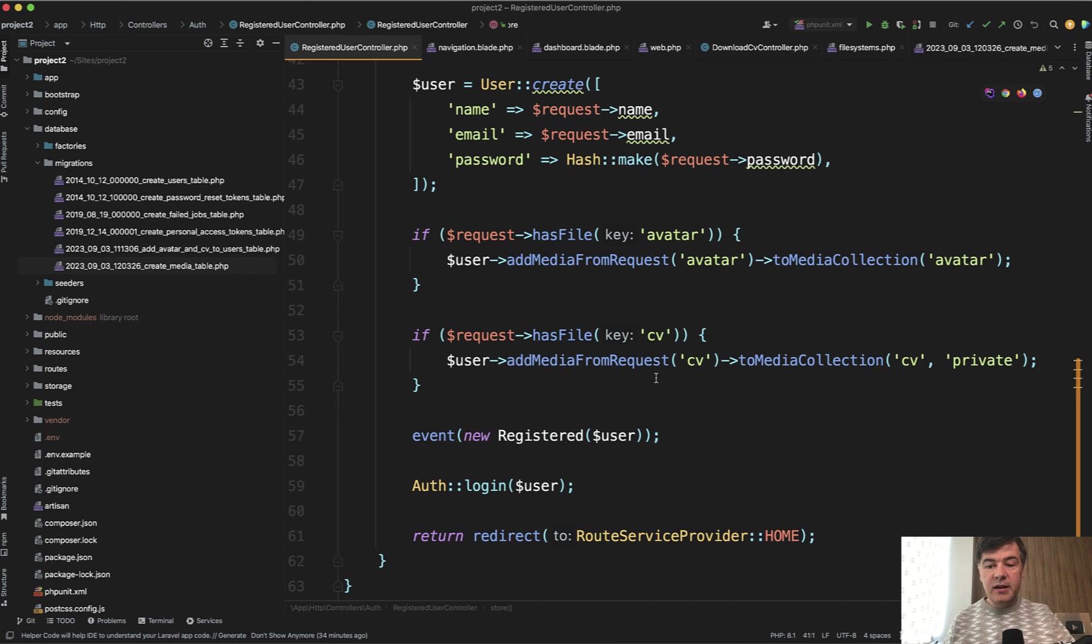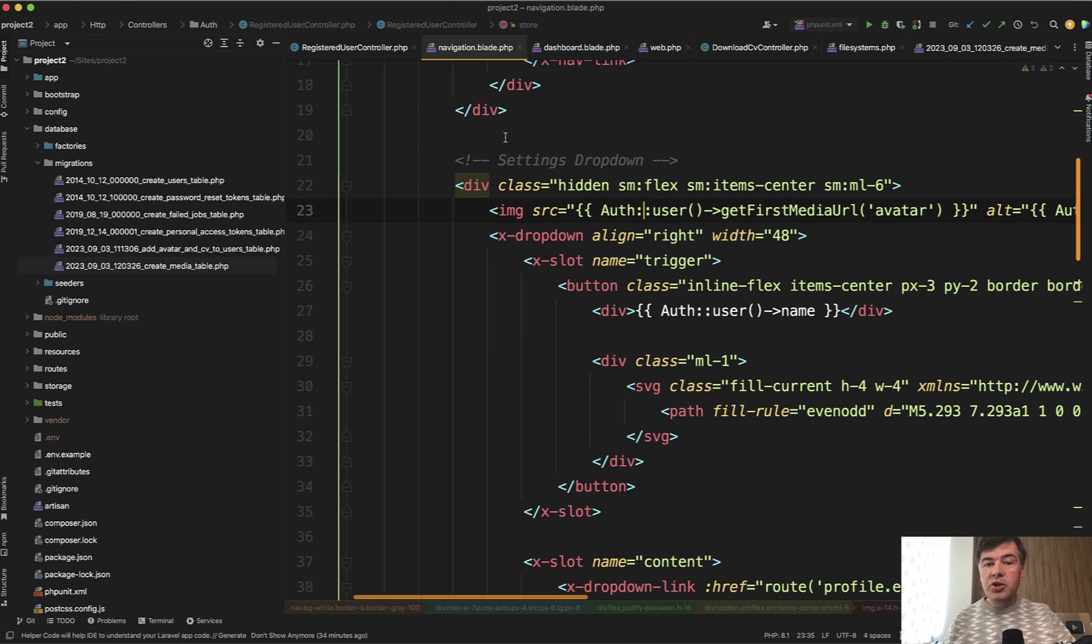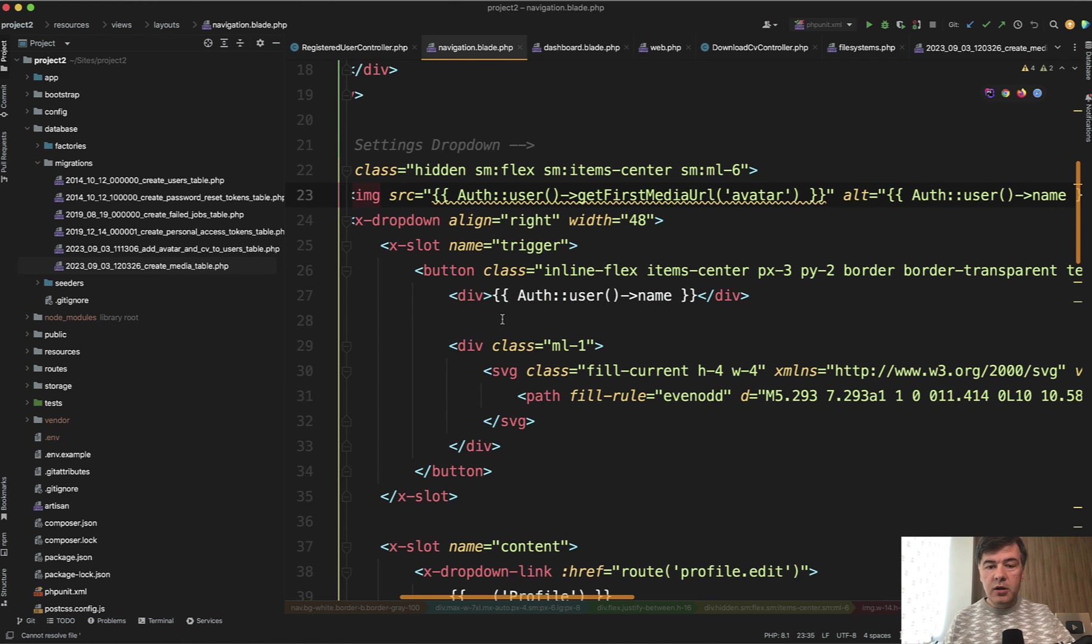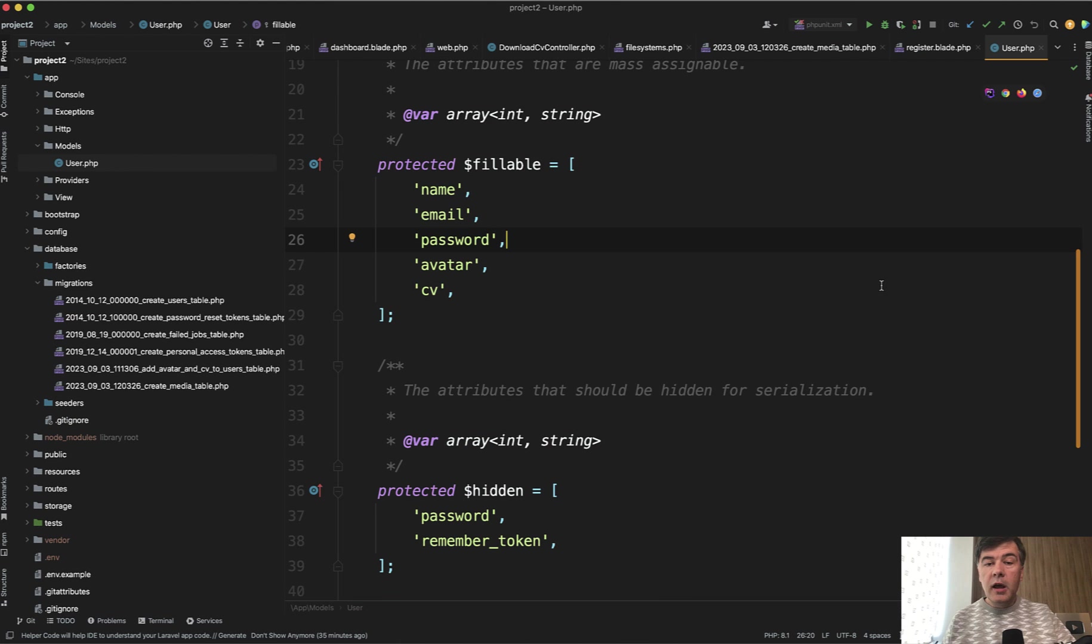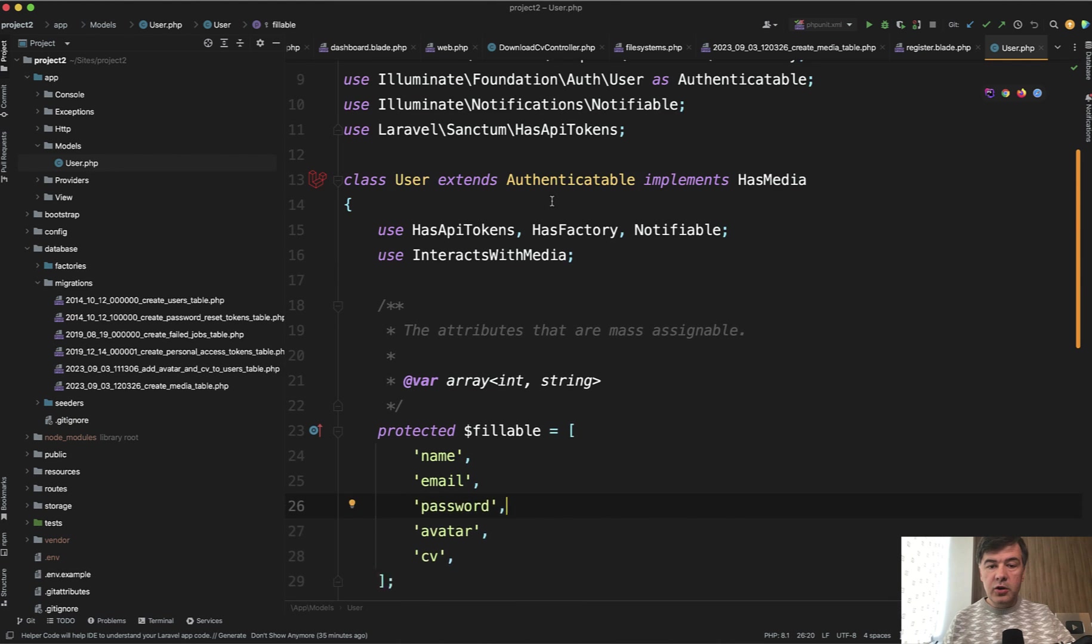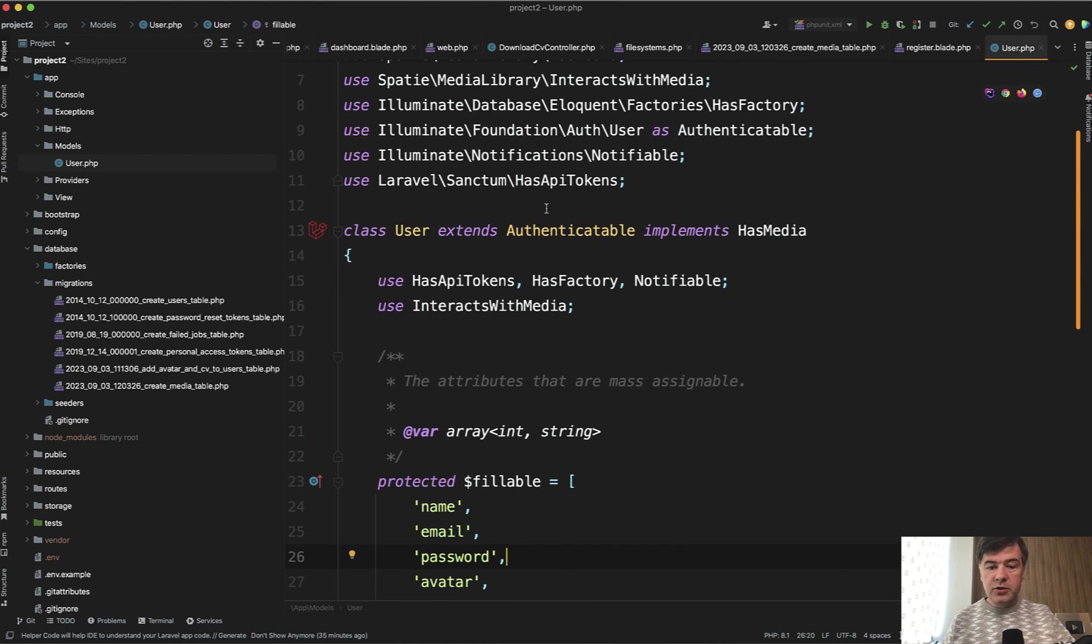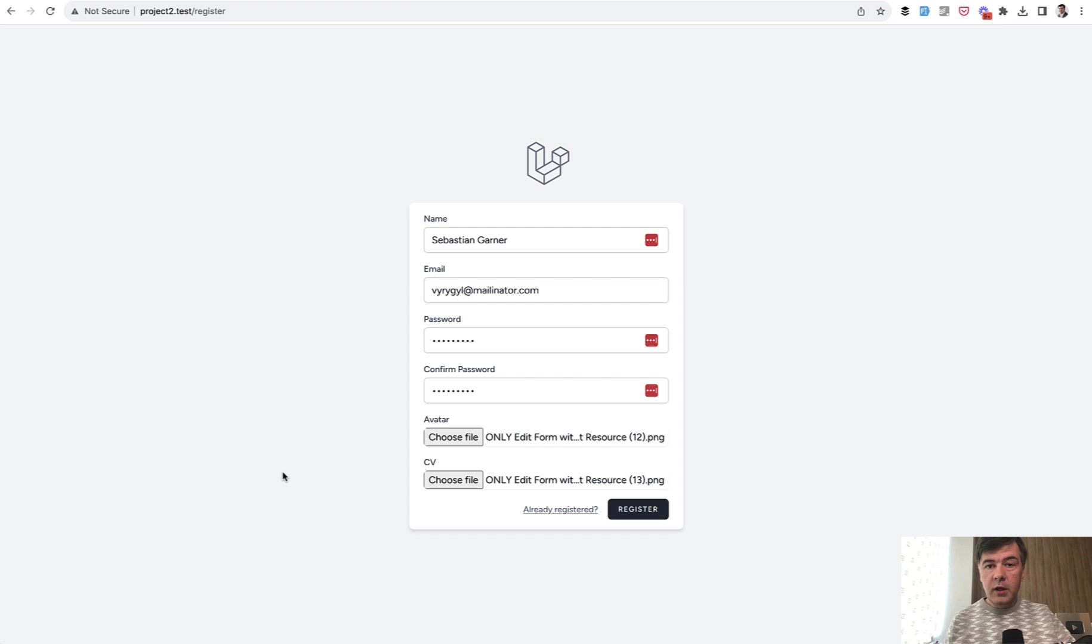Then in the registration, this is what you need to add: from media, request to media collection, and also specify that it's a private file in this case. And then in the navigation, where you need to access that image, you just do auth user get first media url avatar. And on the eloquent level, you need to configure your user model to have interacts with media and has media.